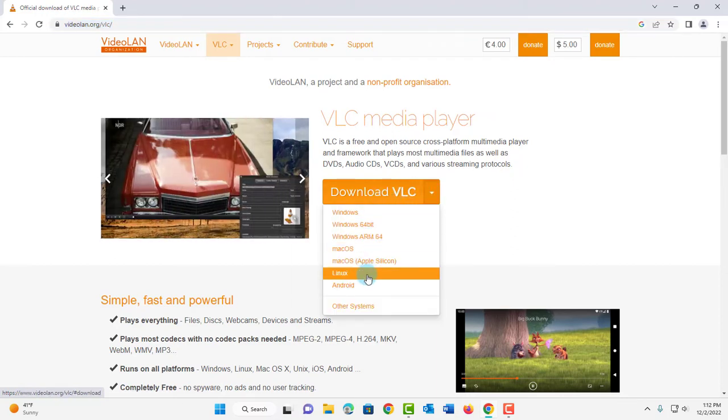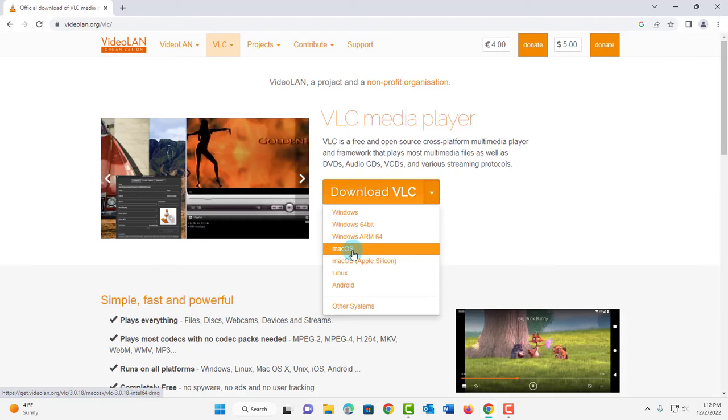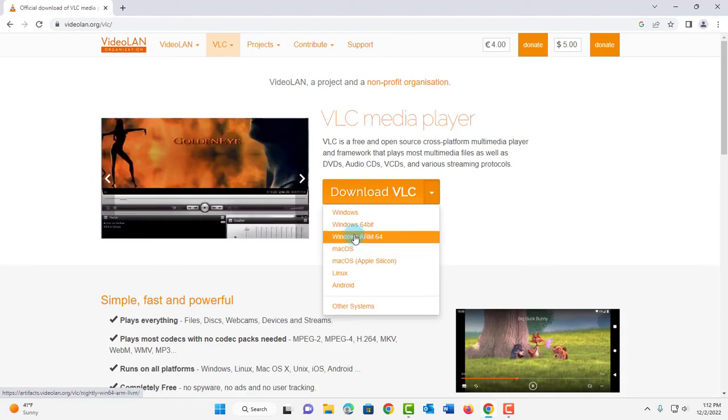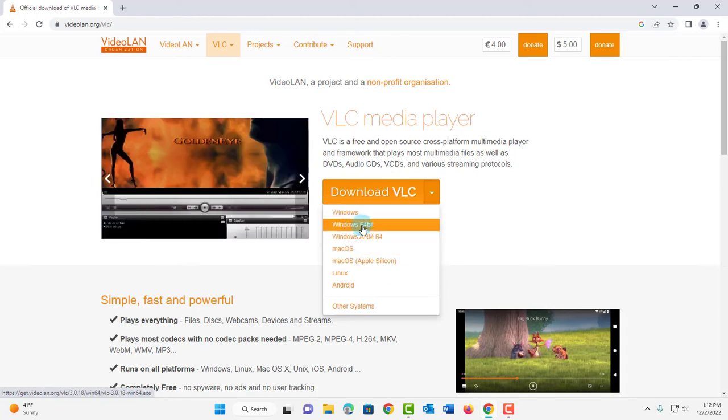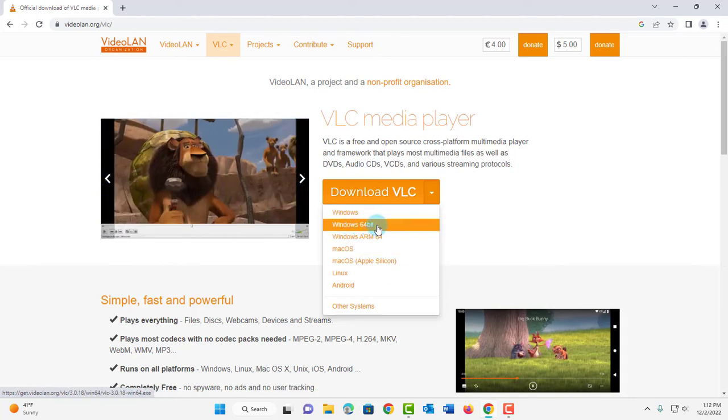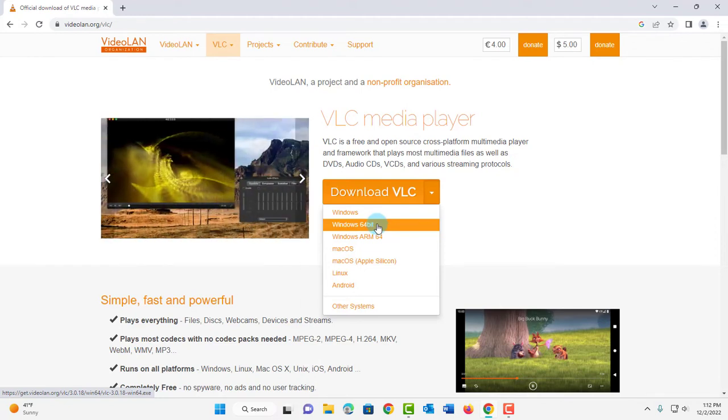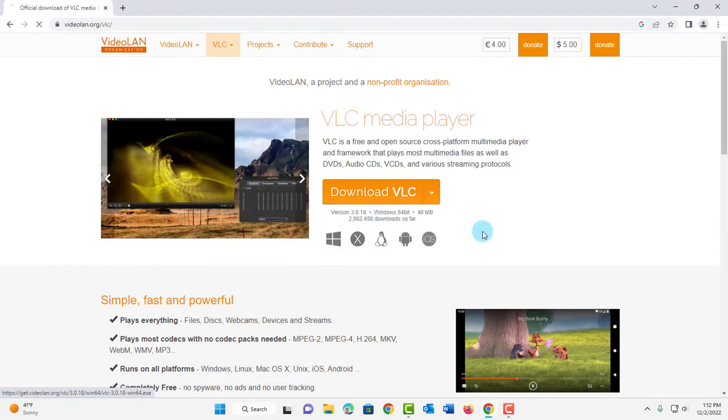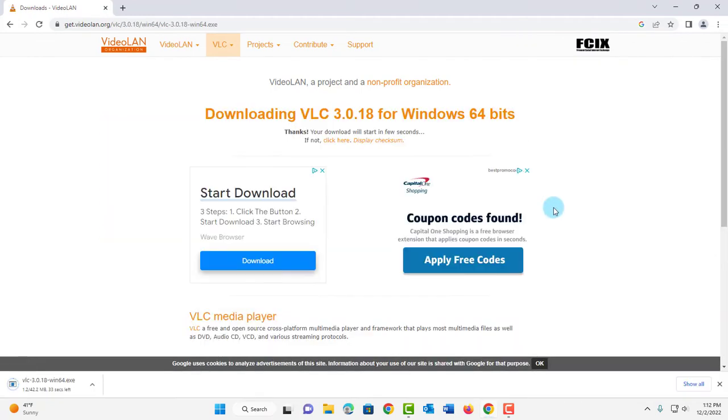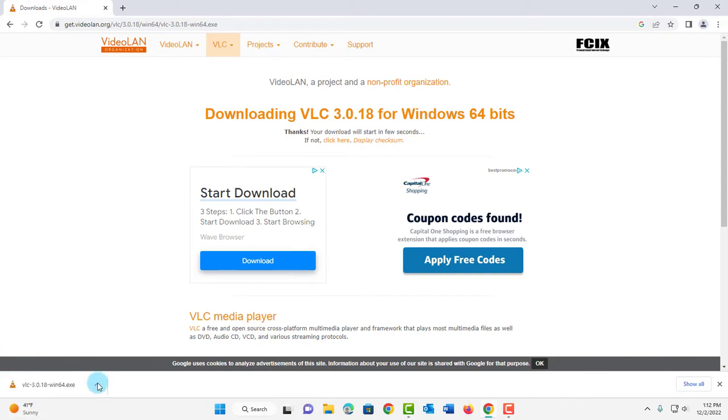Now there are some options here for Android, Mac, OS and Windows, Windows 64-bit. I have Windows 11, it's Windows 64-bit. I'll click on that and it's downloaded here. It's about 42MB. I'm going to open it now.